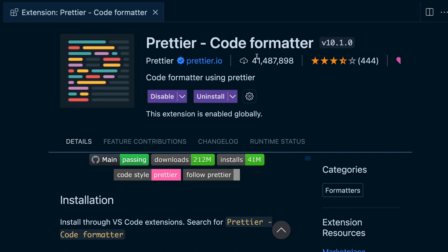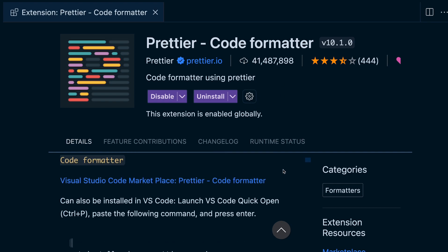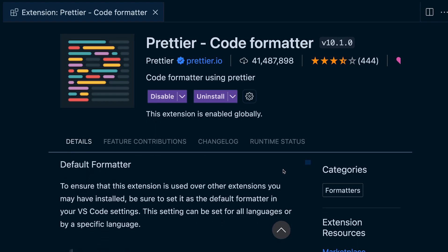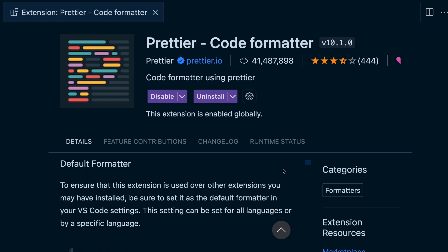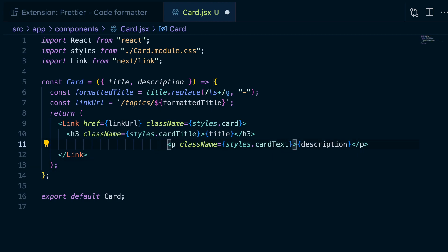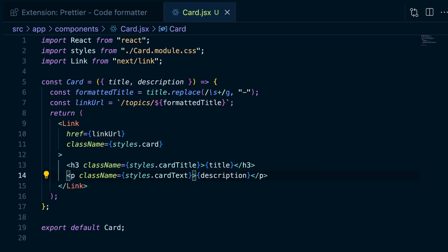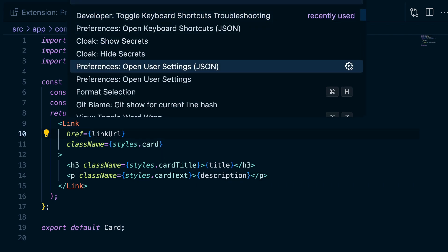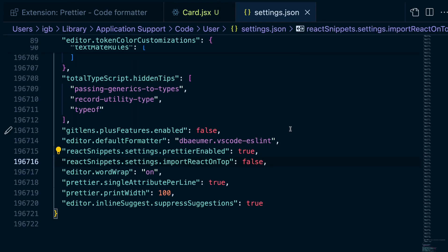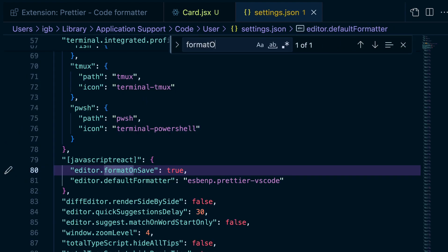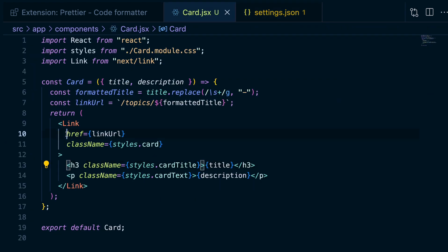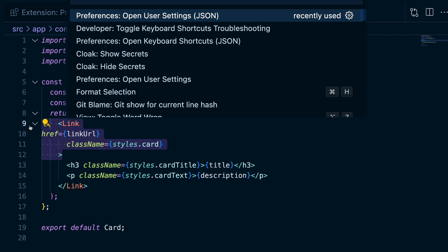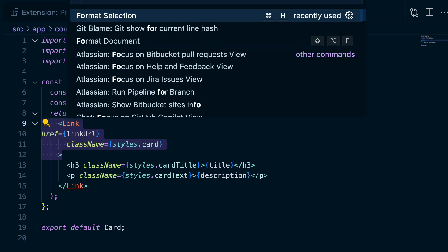The first one is Prettier. It is an opinionated code formatter that prettifies your code. For example, if I type like this and save, it will update the indentation. Once you install the extension you can configure it to run either on file save or just when you select certain characters or certain lines of code on your file and then format it.